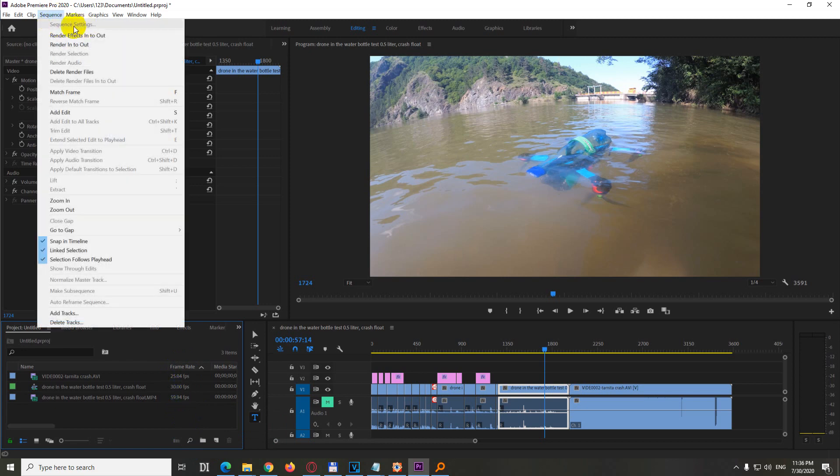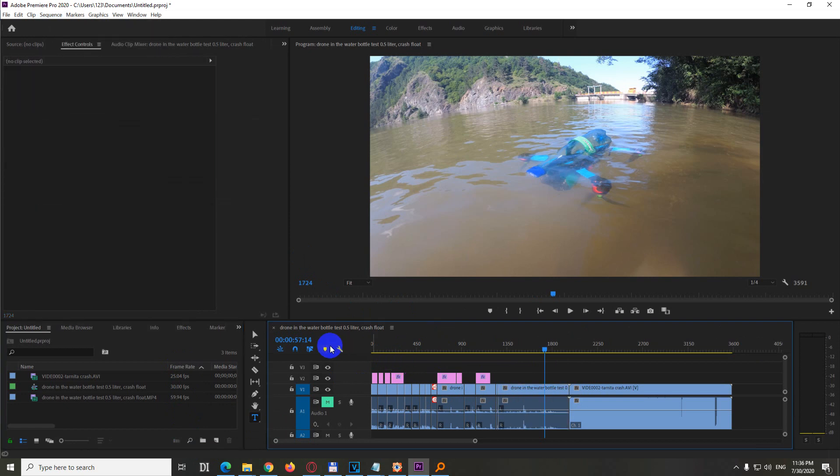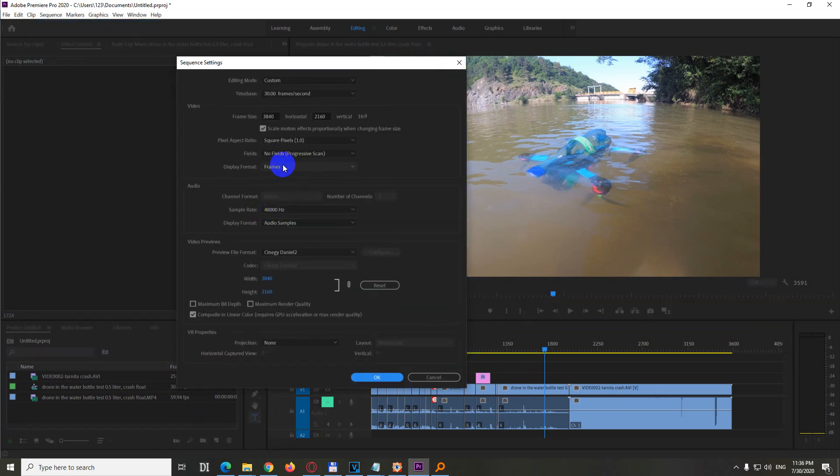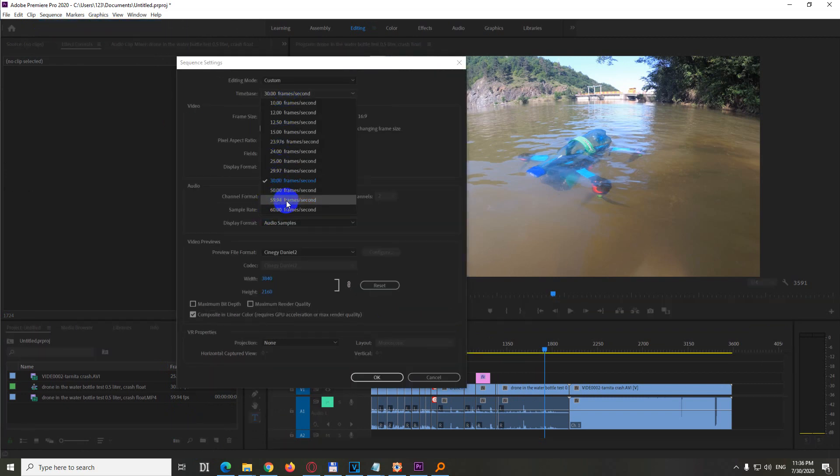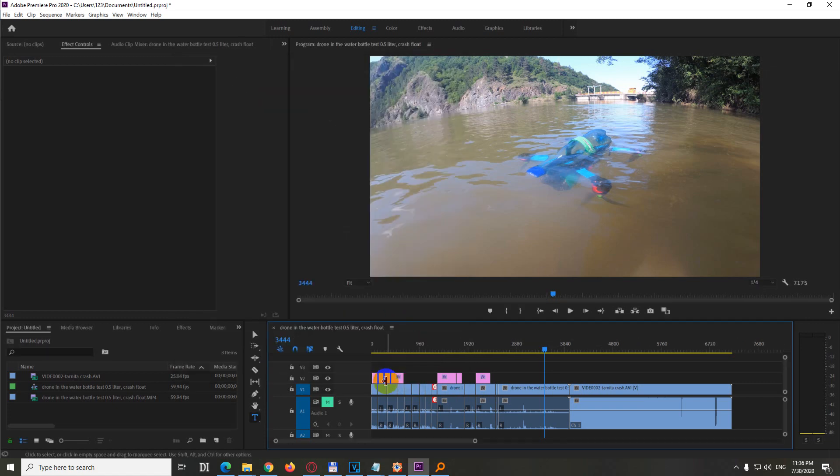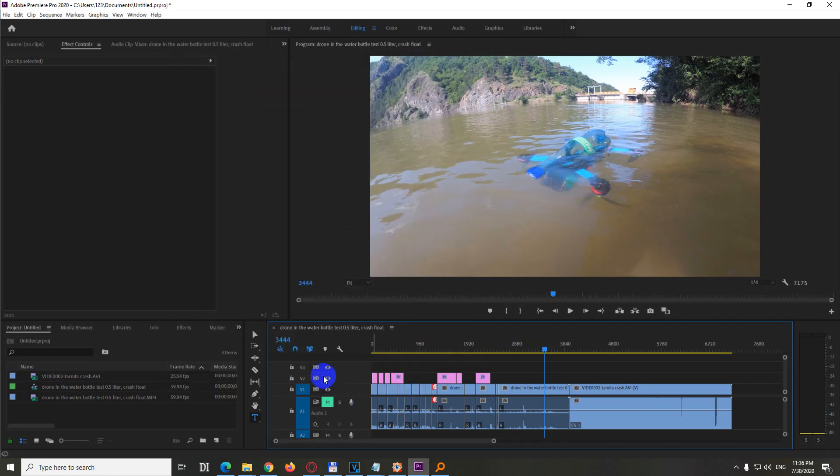Yes, it's grayed out, so click inside here, now this one is selected, otherwise it's not working. So sequence, sequence settings, and instead of 30 use that one, 59.94 in this case, and close it with OK.